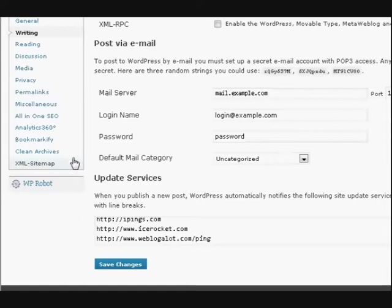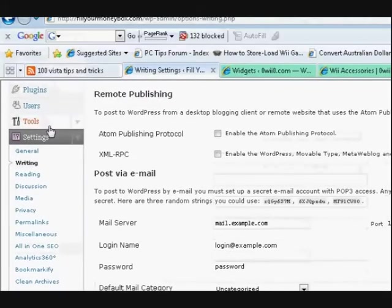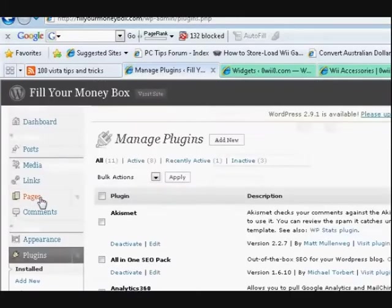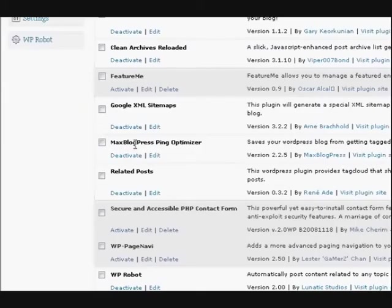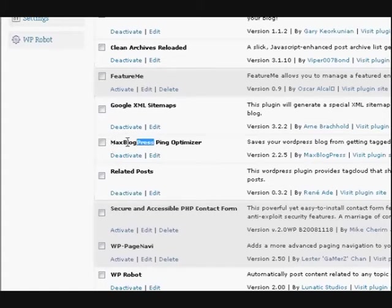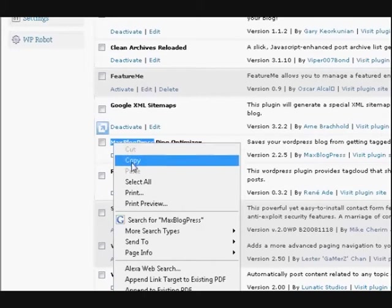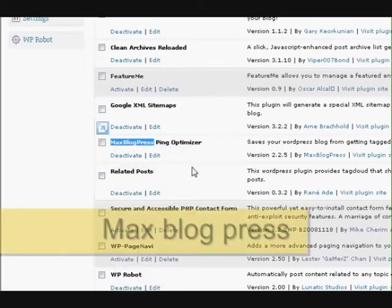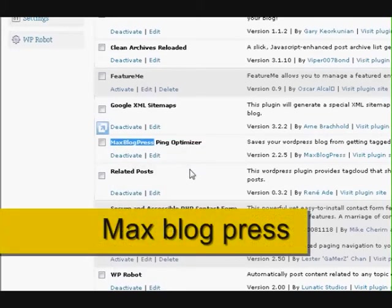Now I also have another plugin installed. I'll just go to the plugins section, and it's called Max Blog Press Ping Optimizer. If you just go and search for Max Blog Press, just that part there, you'll be able to find it and install it.